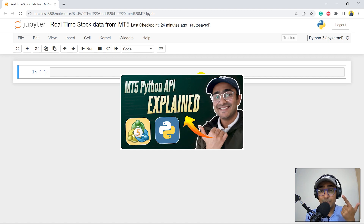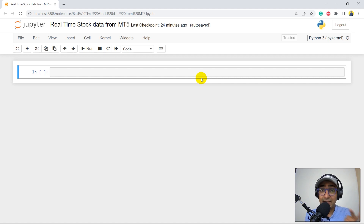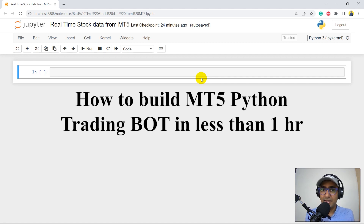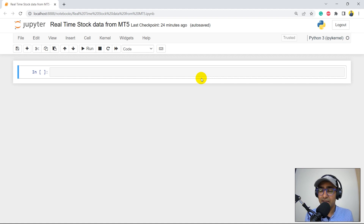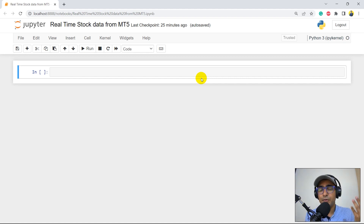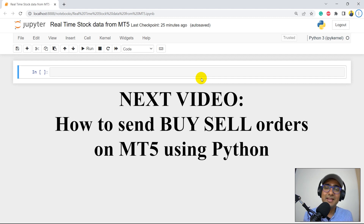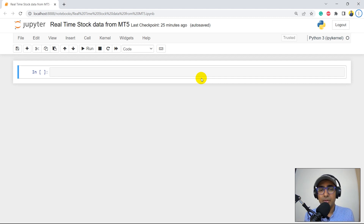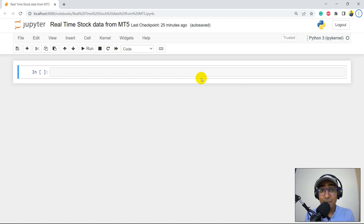In the second video we explored the MT5 Python package in order to extract some financial data for free in Python. In the third video we made a full-fledged trading bot on Python using MT5, and that's the reason I'm making this fourth video, because in the last video I got many comments that I explained a lot of information in just one video. So I just split some crucial things into some other videos as well.